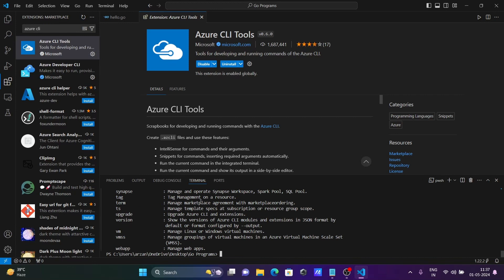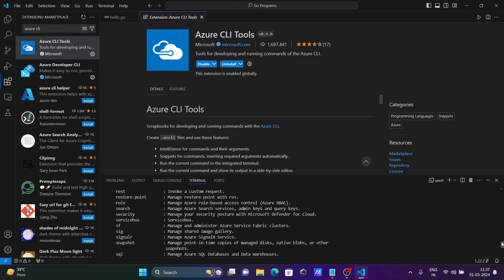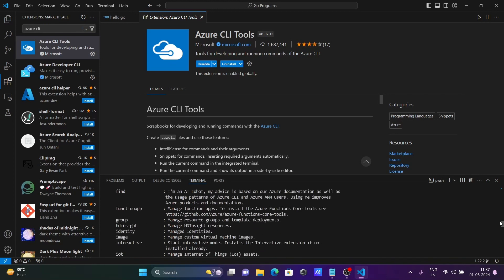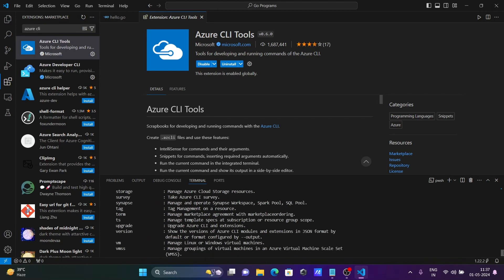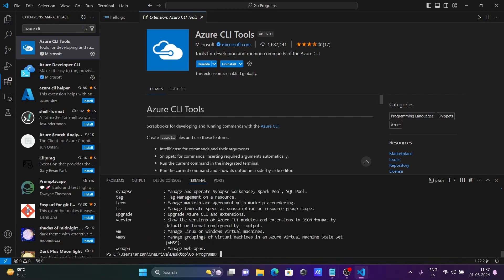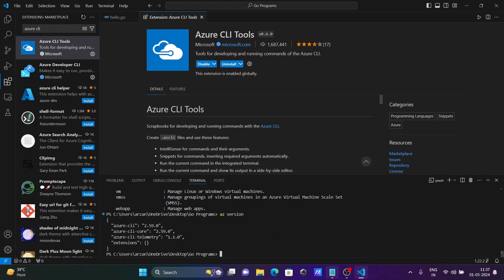You can use the TS tag for all Azure commands. Next, if you want to check the version, write 'az version'. Then you can see the version that I just installed, this Azure CLI version.